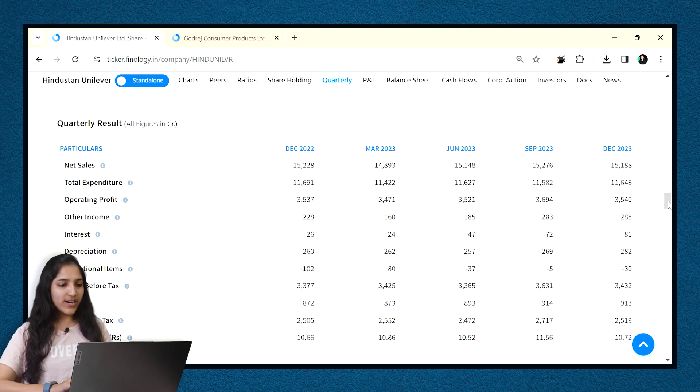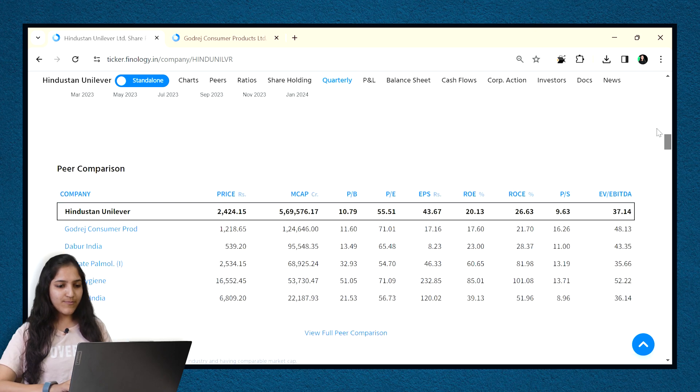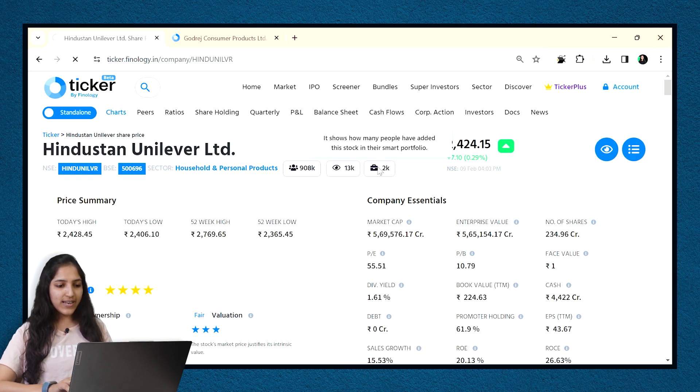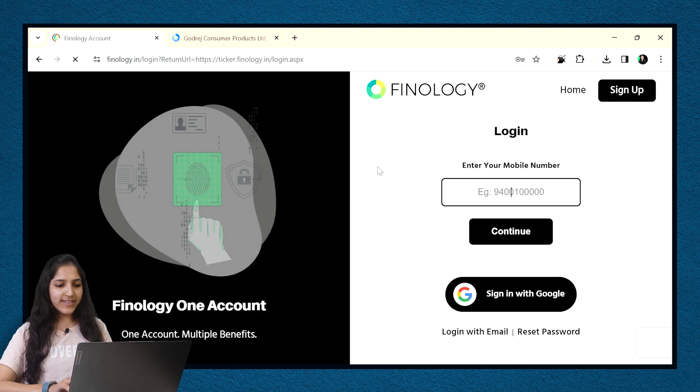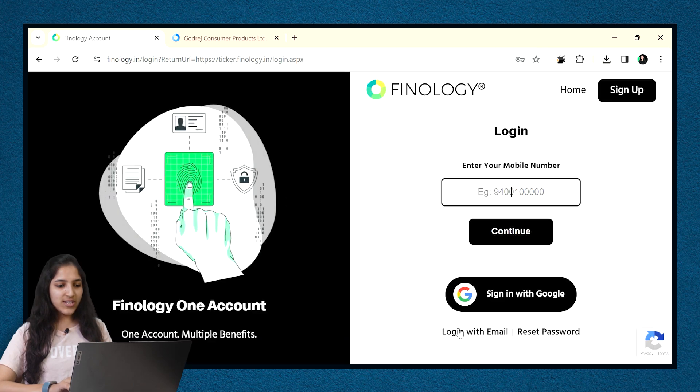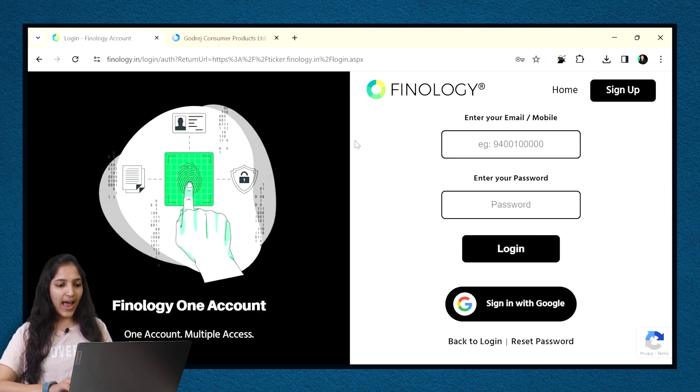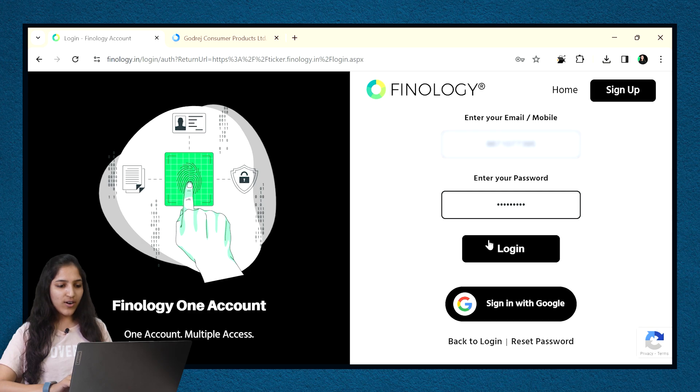Let me log in to my account which has Finlogy One subscription and show you. Click on account icon at the top right section of the page. Enter your credentials and log in.